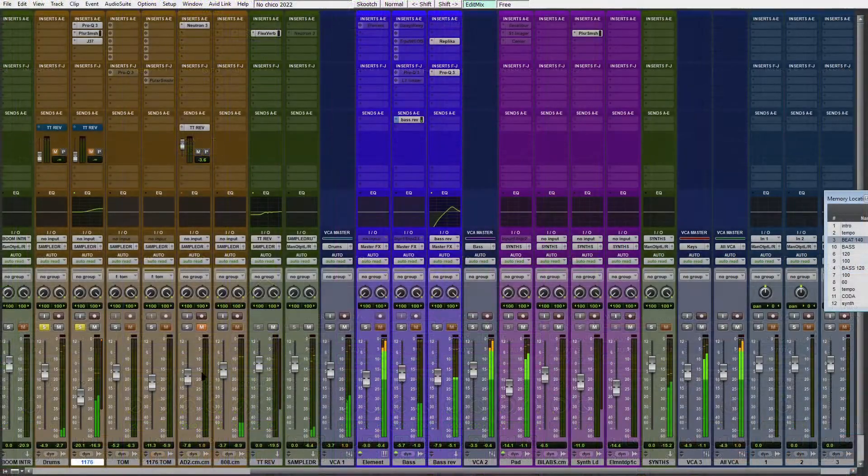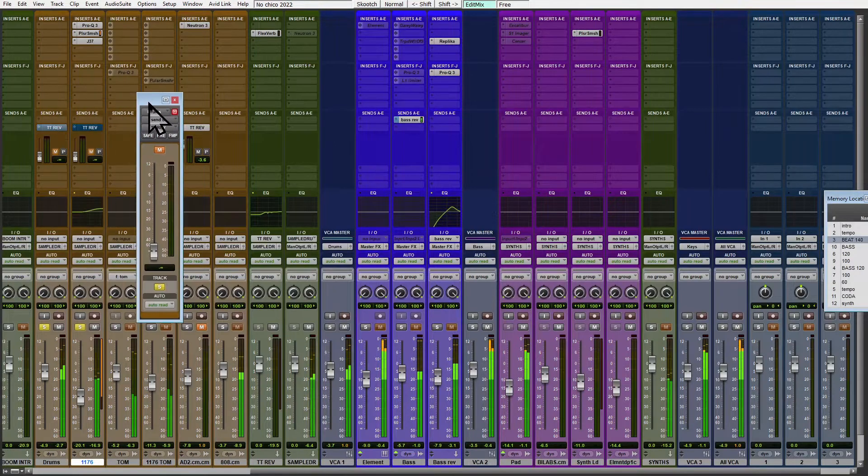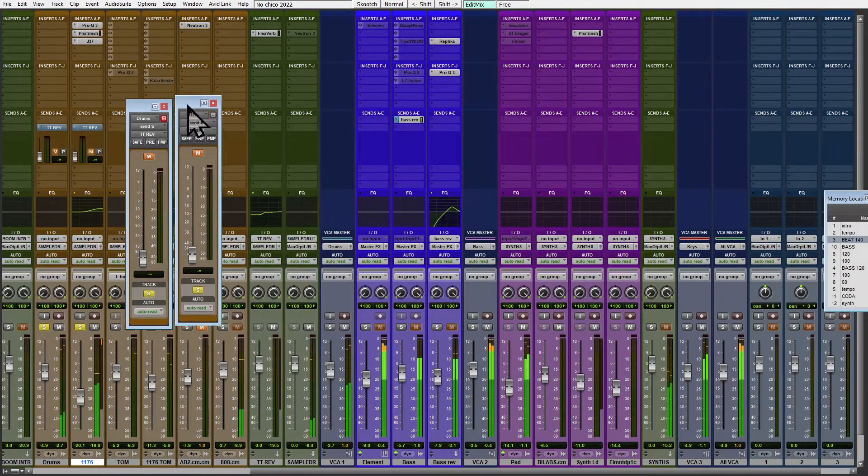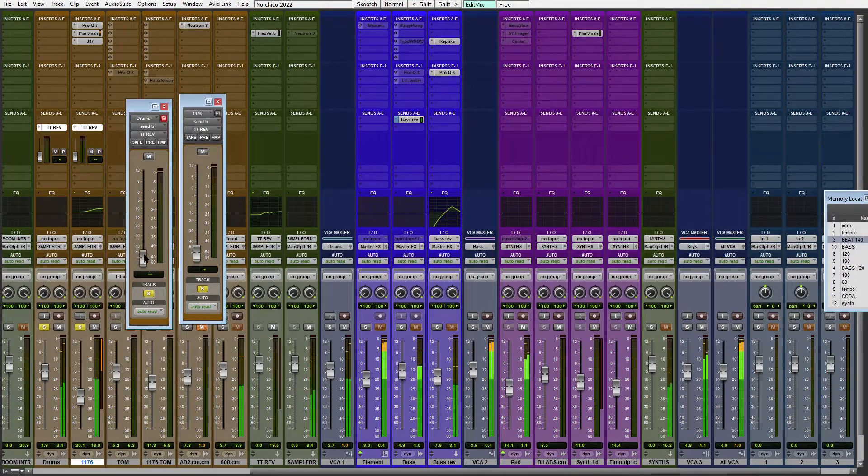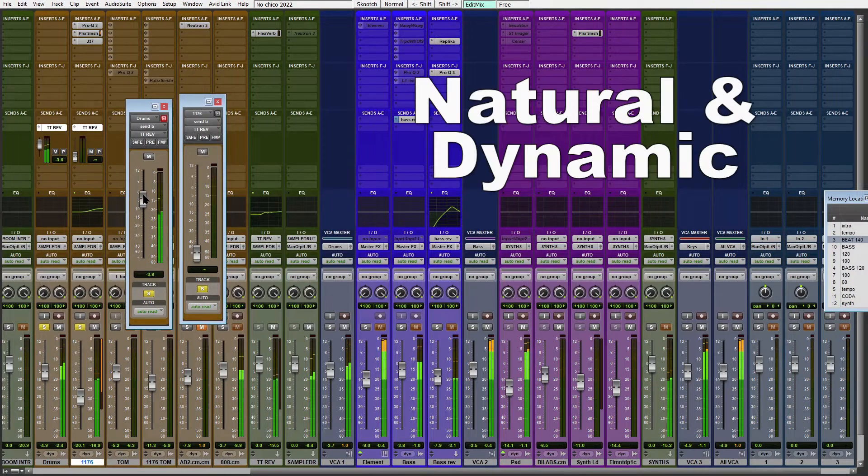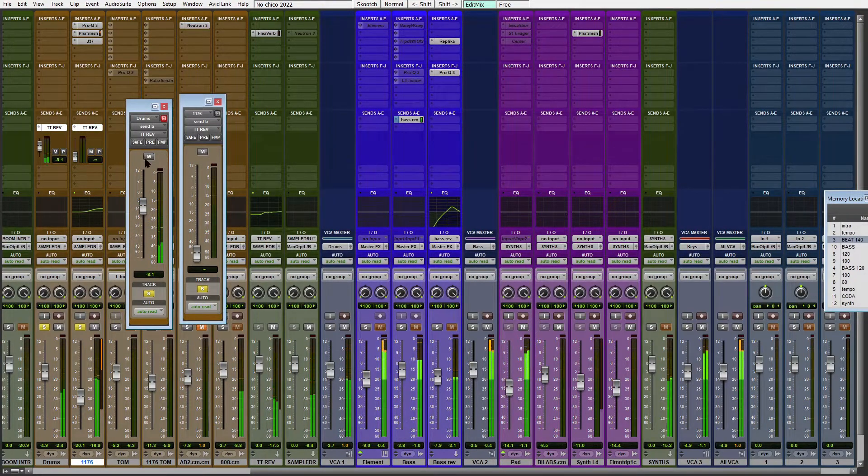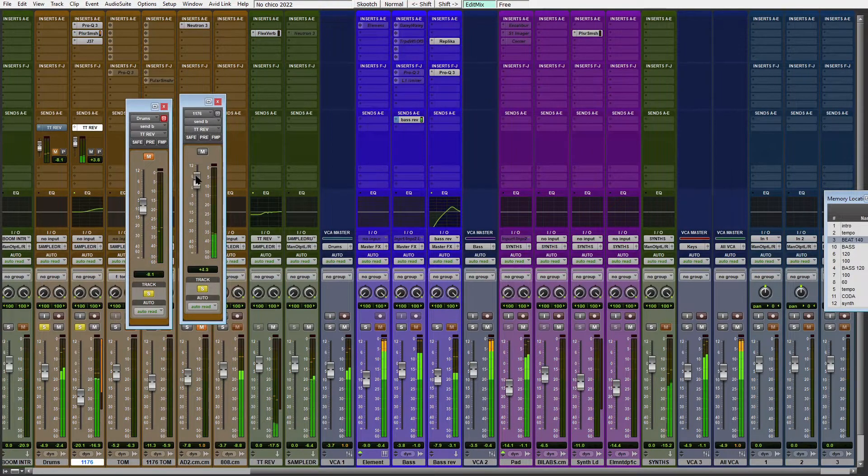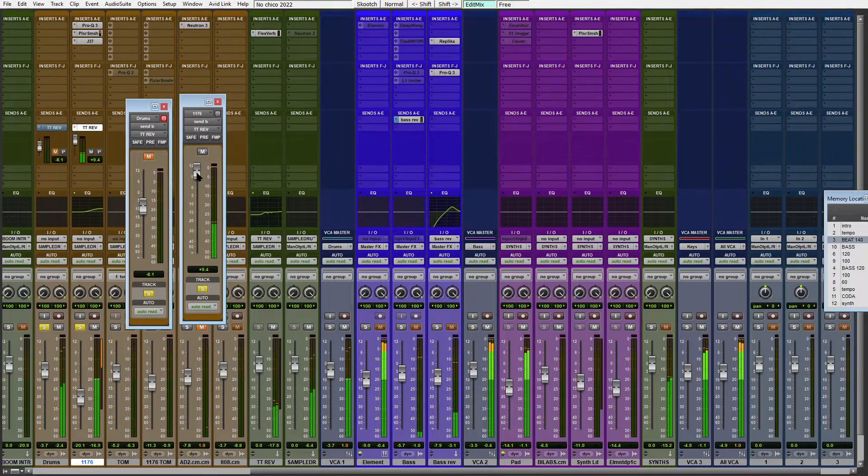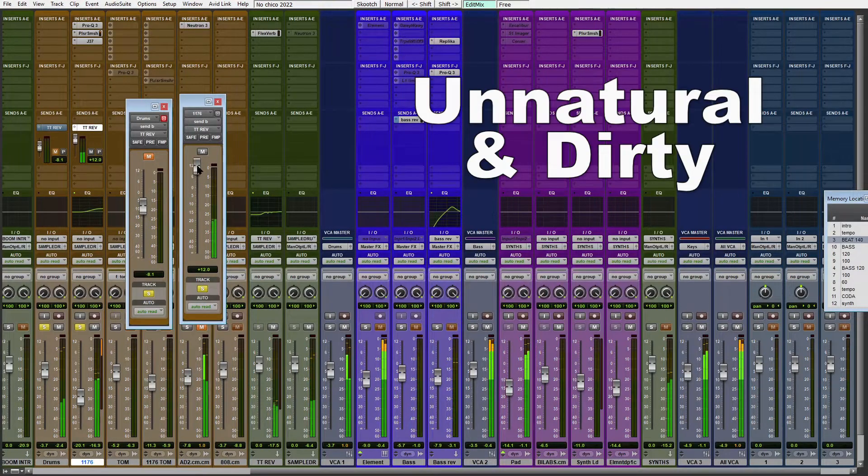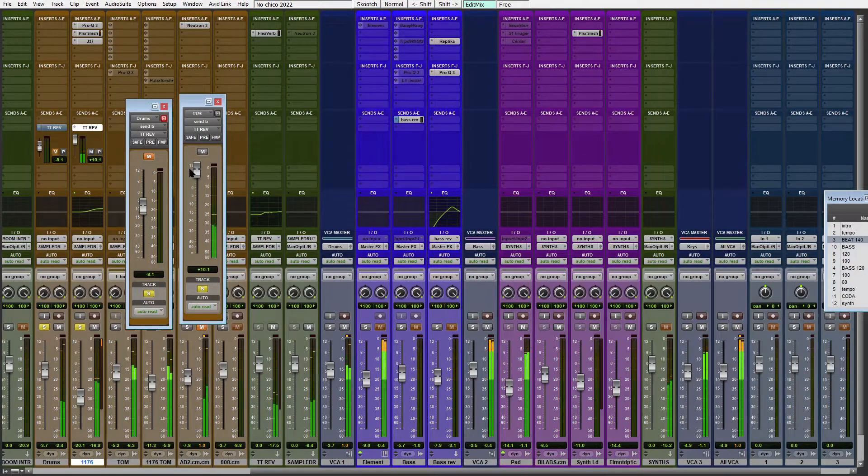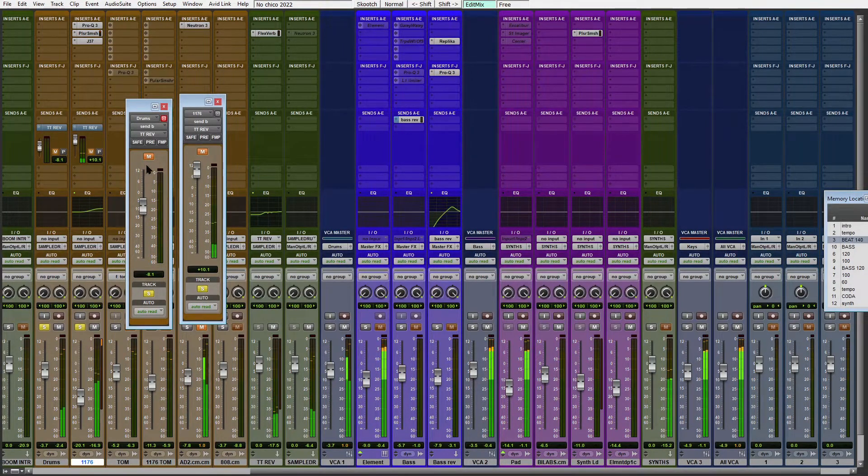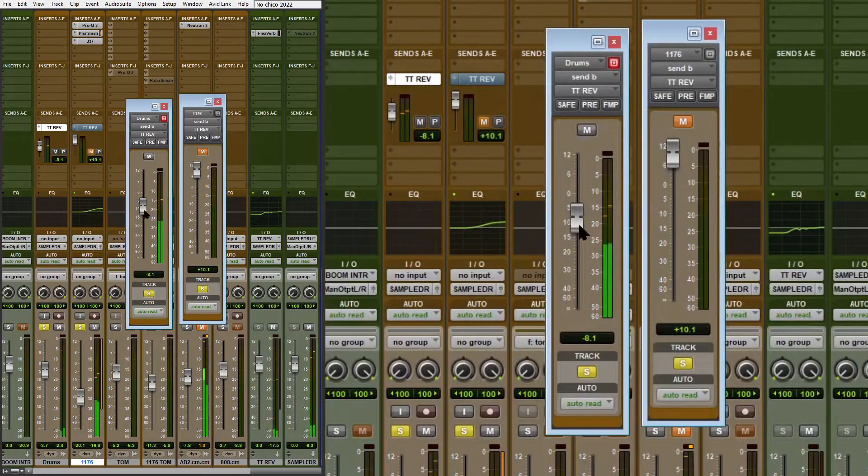Now the question is which track to add the reverb to. If I add it to the normal drums versus the super compressed track, it will sound very different. In the first place it's going to sound sweet, but let's see what happens in context. Maybe the solution is a mix or blend of both.